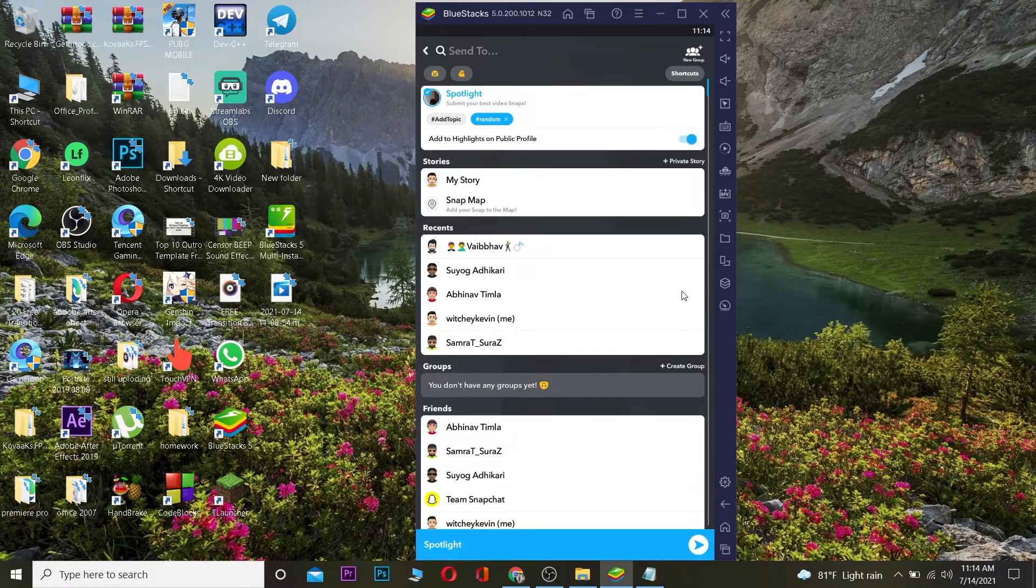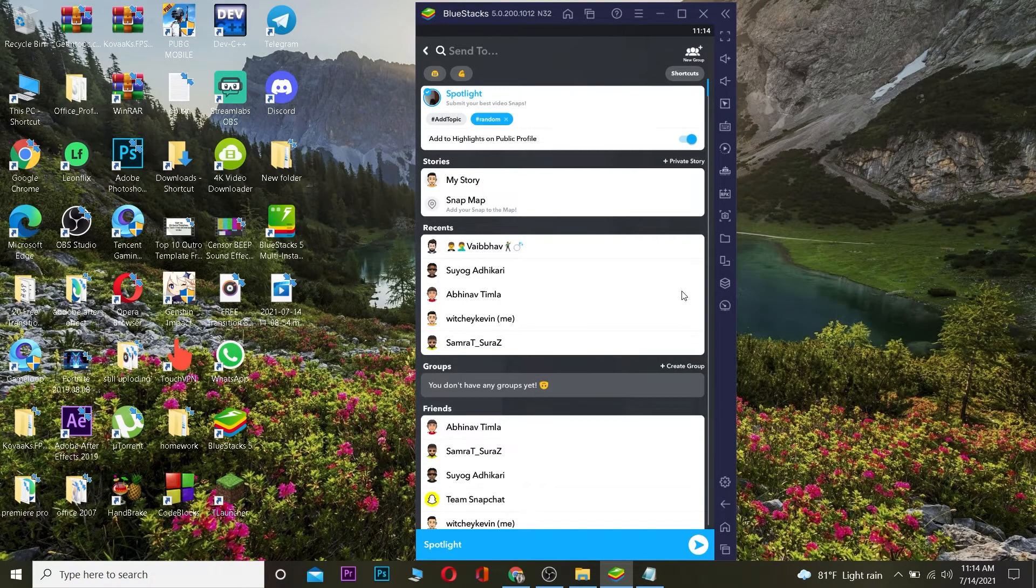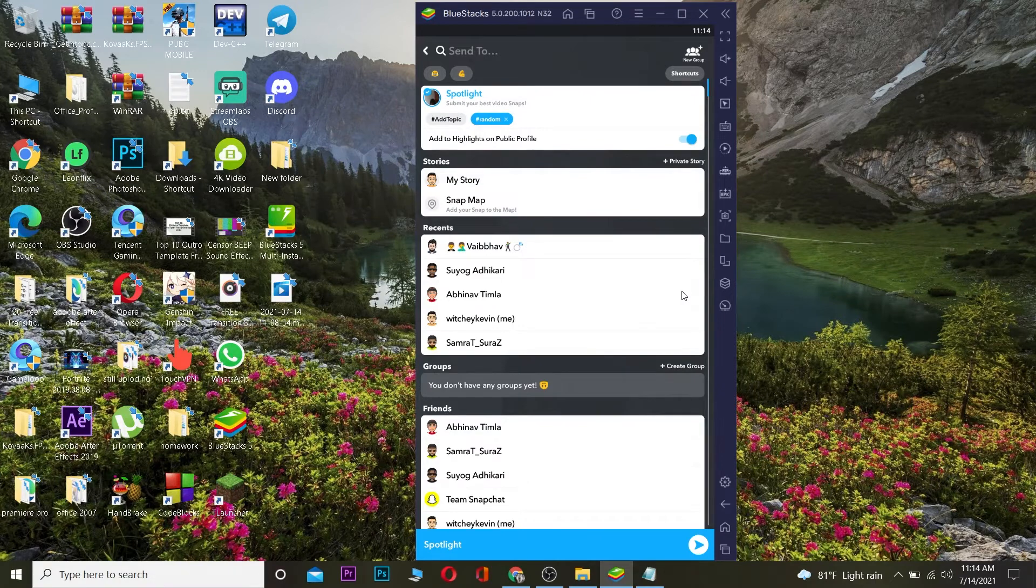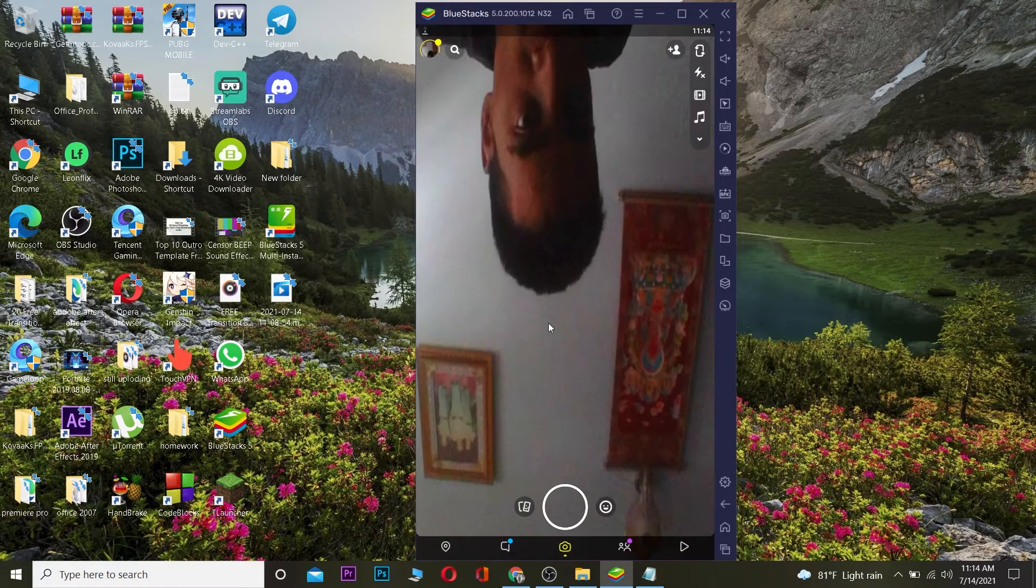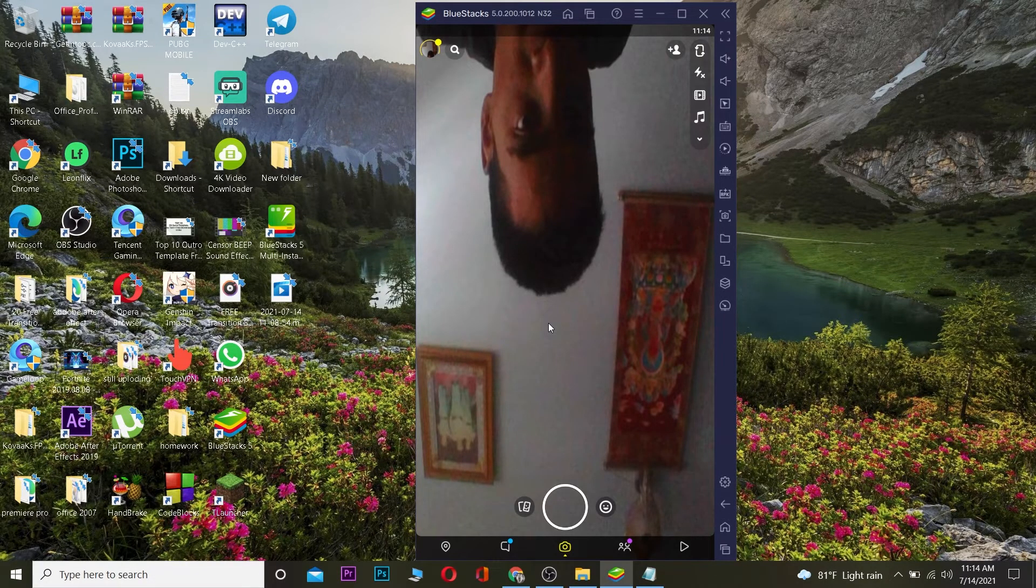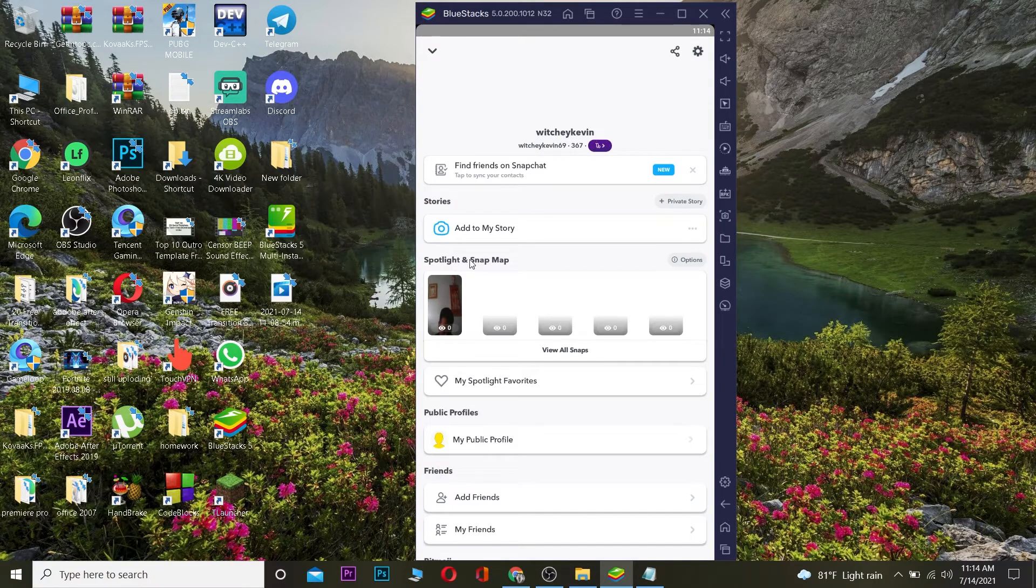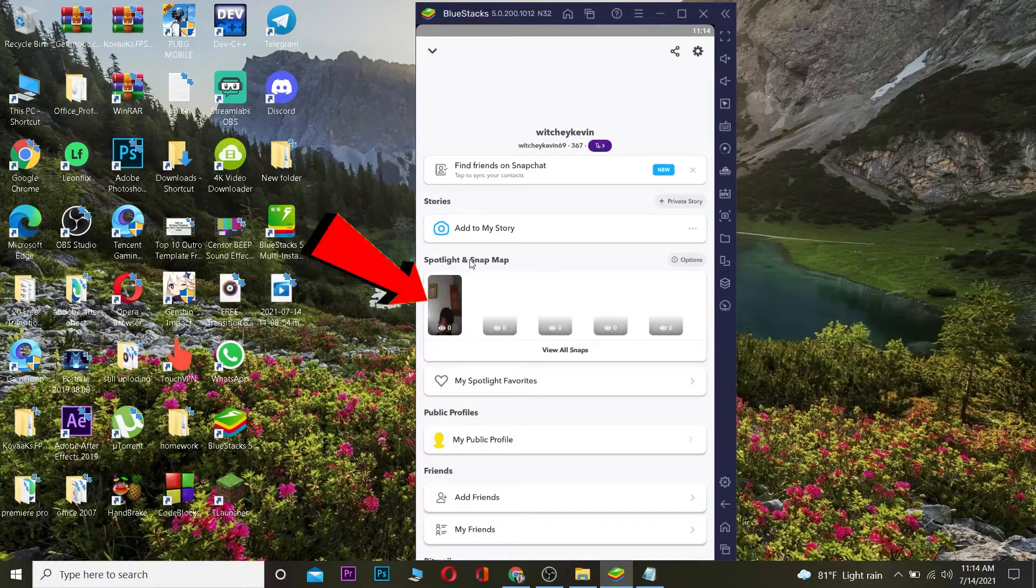As you can see, it's showing sending right now, and after that it's basically done. So yeah, that's basically how you can upload on Snapchat Spotlight using your PC. It's that simple. And as you can see on Spotlight, this was the video which I uploaded.